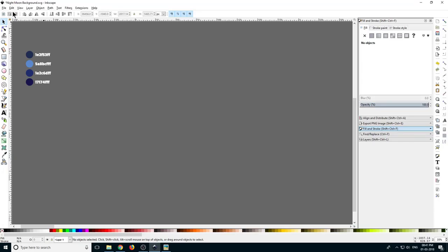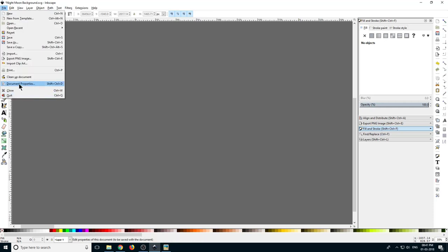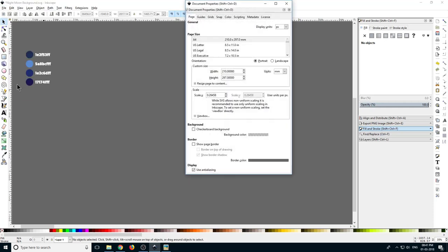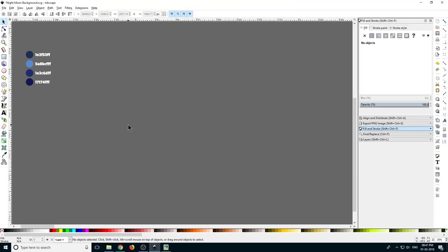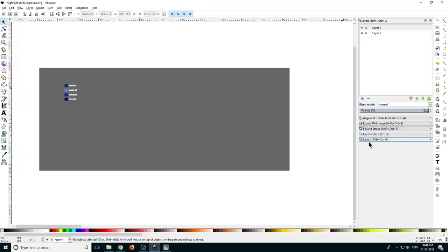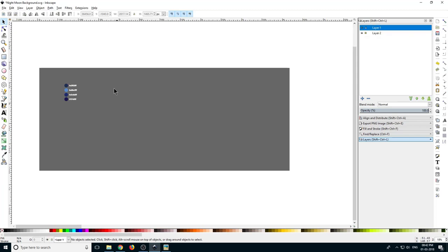Open Inkscape and go to File, then Document Properties. In display unit select pixel and we don't want page background so untick that one. I have created two layers — on layer 2 we have a rectangle which is a gray color, which is locked so that we cannot move it, and we are going to create all our art on layer 1.